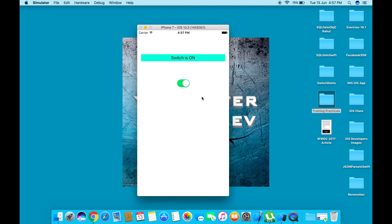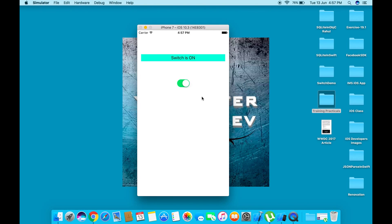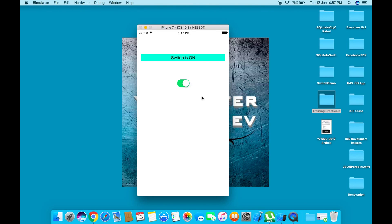This is our program for switch button. Thank you for watching this video. If you like it, don't forget to hit the like button and subscribe to my channel. See you in the next video. Bye bye.